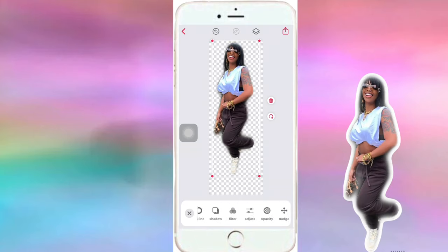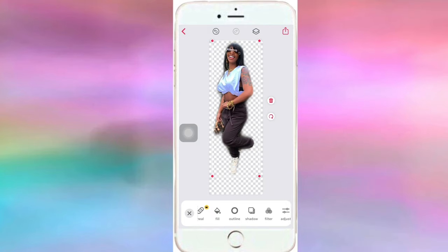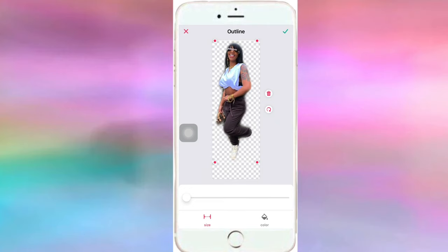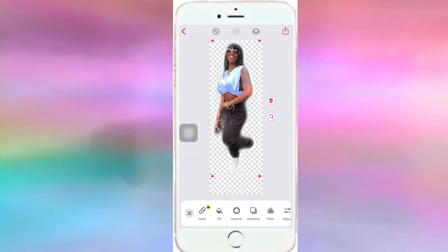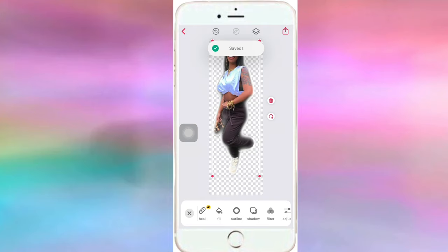So as you can see it's supposed to look like that over there. I'm scrolling down to outline and I'm going to click on it and adjust it. As you can see I'm just playing around to avoid the watermark, so I'm just going to save it.